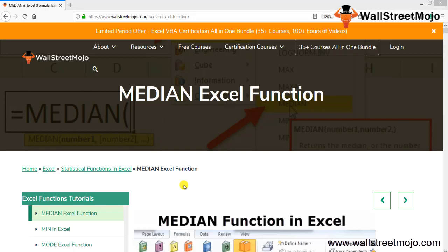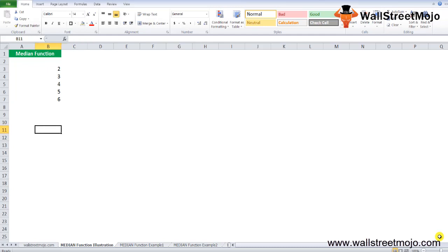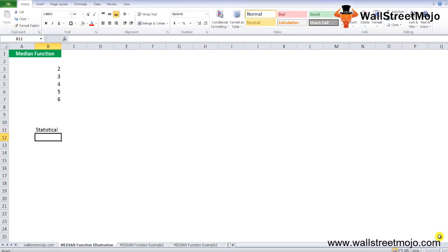Today we have a topic with us: MEDIAN. It's a statistical function and we will try and get into all the details to understand this topic in a much more detailed format. The median function in Excel gives the median of any given set of numbers and is categorized as a statistical function.